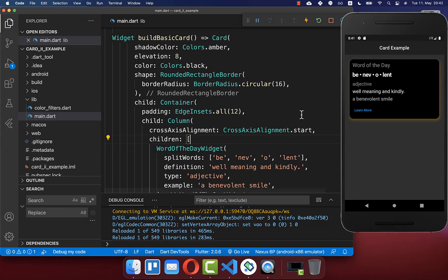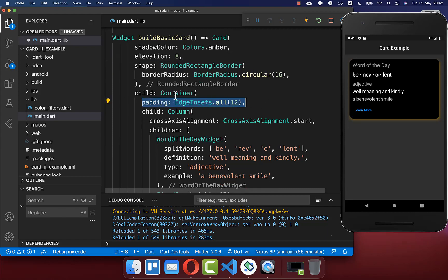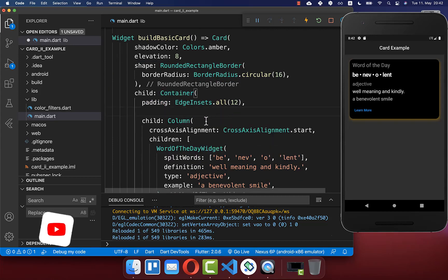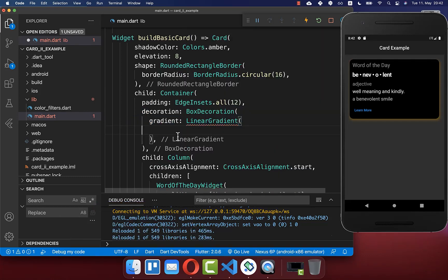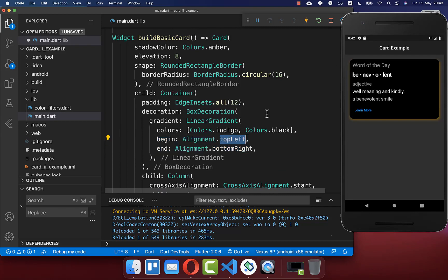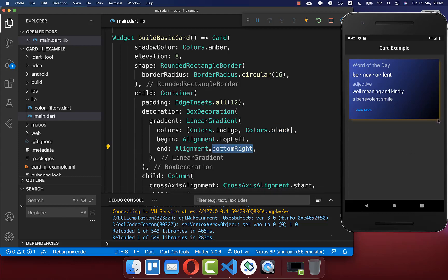Next we also want to add a gradient to our card, and therefore we can simply remove our color. Then we want to go to our container widget, and here within this container you can set a decoration, and inside of this decoration you can set a linear gradient. Within this linear gradient you define two colors, and you also need to define the alignment — we want to start the gradient at the top left corner and go to the bottom right corner. Now if I hot reload, you see that the indigo color starts at the top left corner and the black color ends at the bottom right corner.